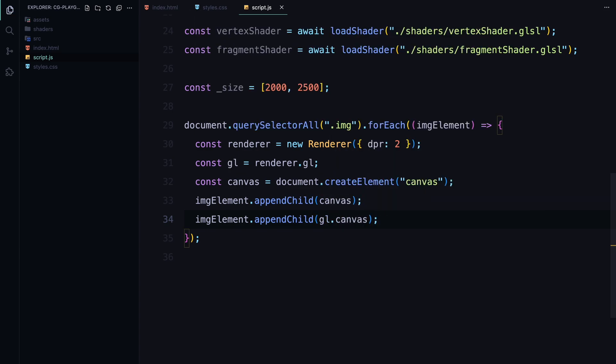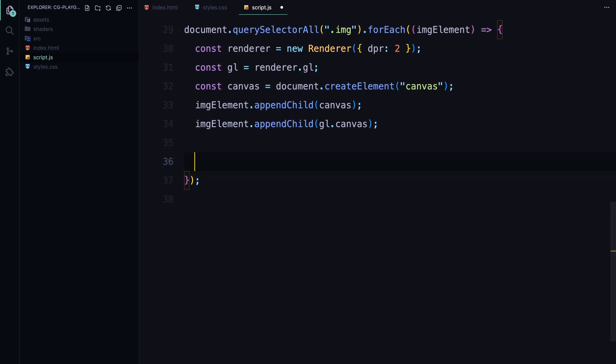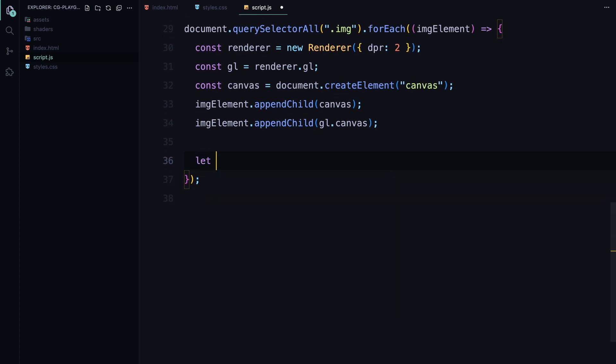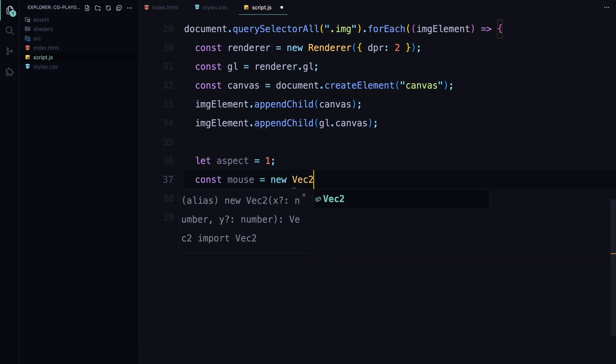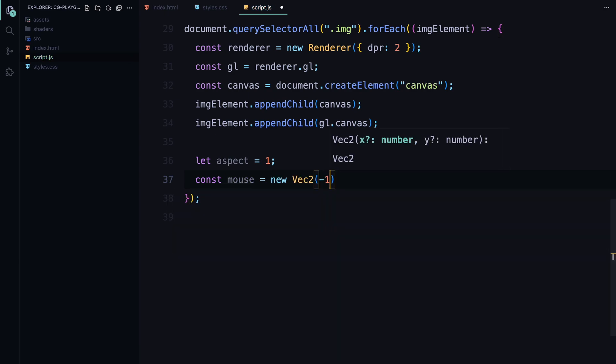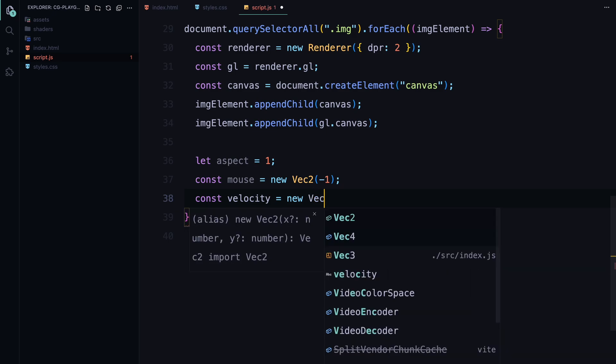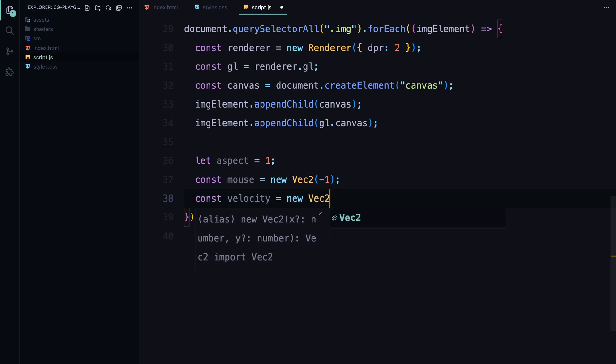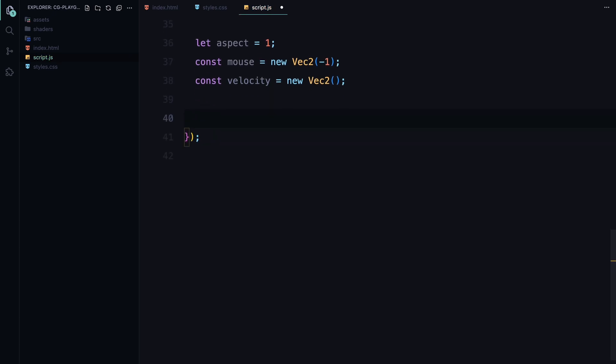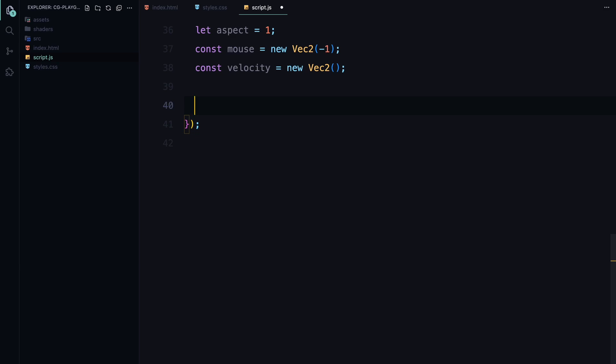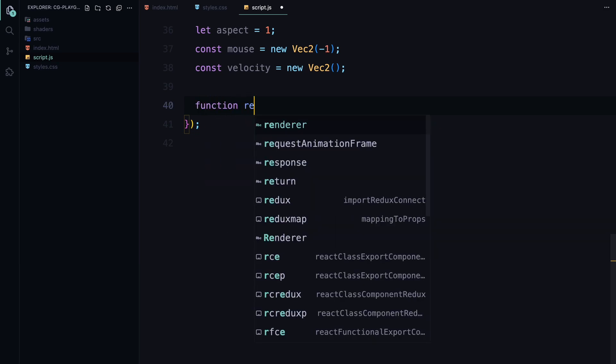I'm also setting up a couple variables: aspect to store the aspect ratio of the images, which we'll adjust later, and mouse and velocity, both of which are Vector2 instances. Mouse will track the mouse position and velocity will track the speed and direction of mouse movement. I initialize the mouse vector to -1 so that the shader effect doesn't start until the user interacts with the image.